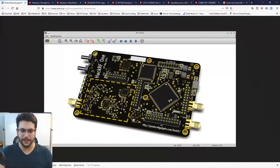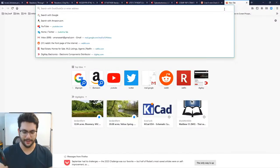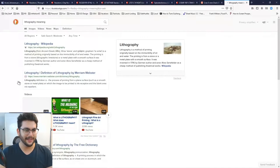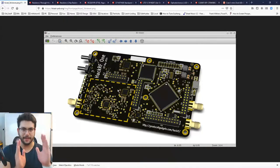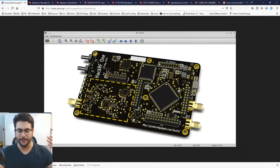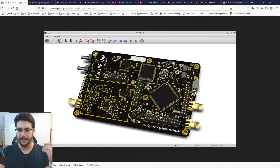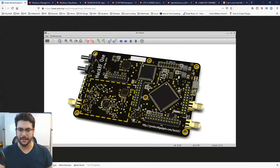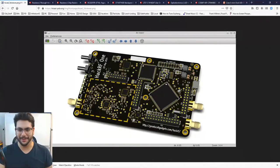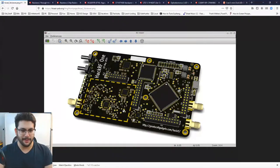PCB design is done in 2D planes across different layers. Each layer has a different meaning: some layers represent exposed copper, others represent writing, and others represent the solder mask — the black dye that protects copper so only the pads that need soldering are exposed. The solder mask material is not too different from nail polish, and you can actually buy it.